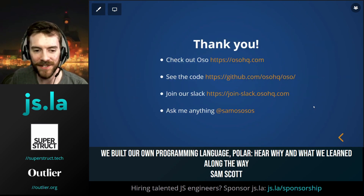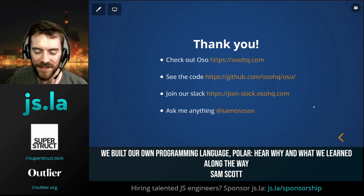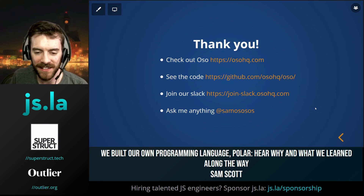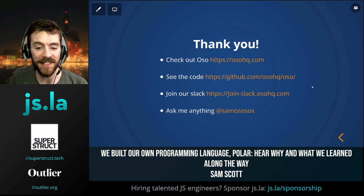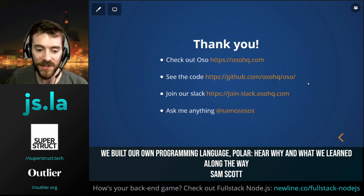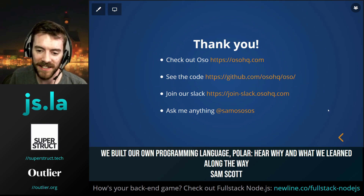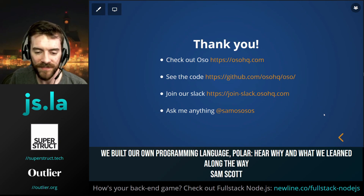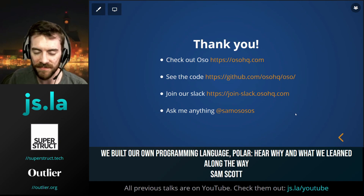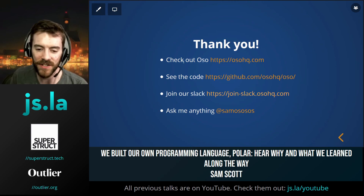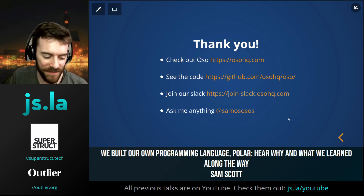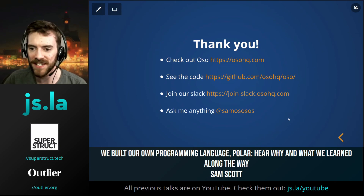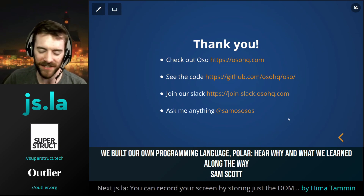Thank you very much to everyone for listening. I'll leave some links up here if you want to learn more. Everything I've been speaking about tonight is part of our open source library — all the code is available on GitHub so you can see how all those things are working. We also have a growing community around the open source project, which you can join through the Slack link. More than happy to answer anything here or on Twitter or wherever.